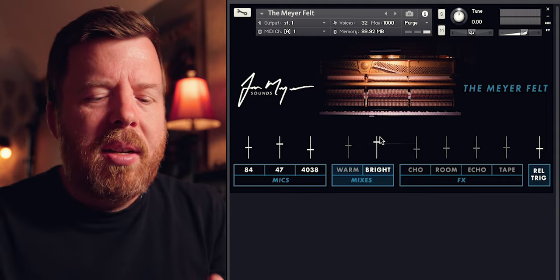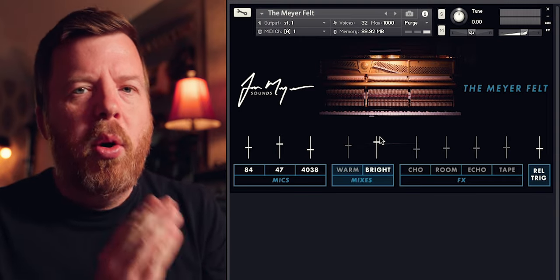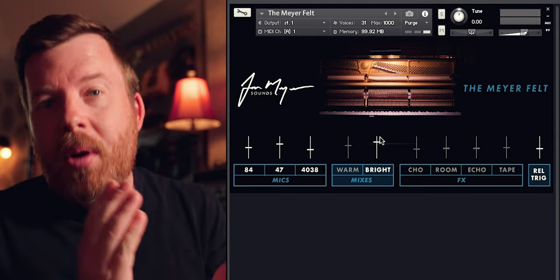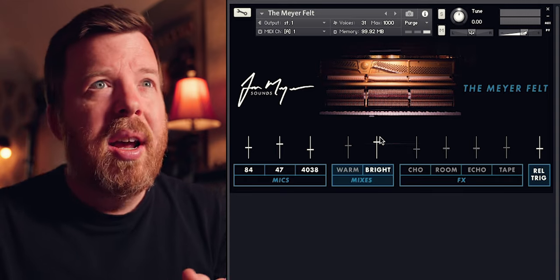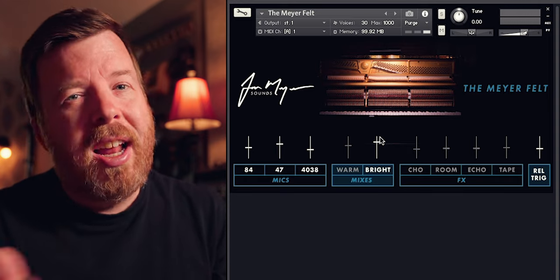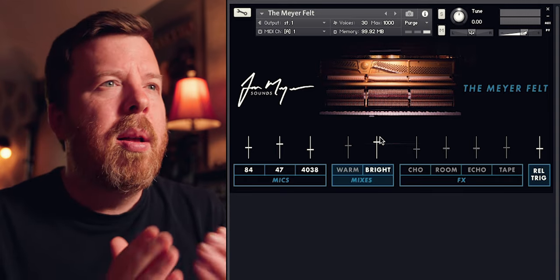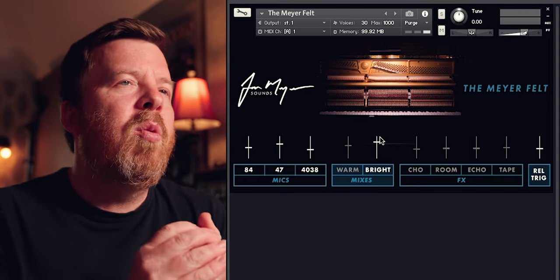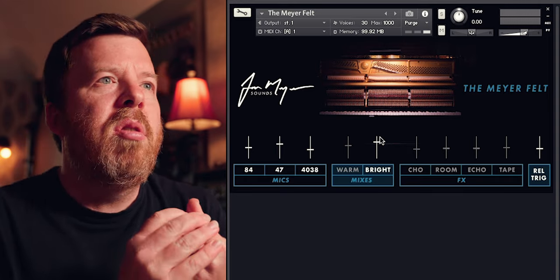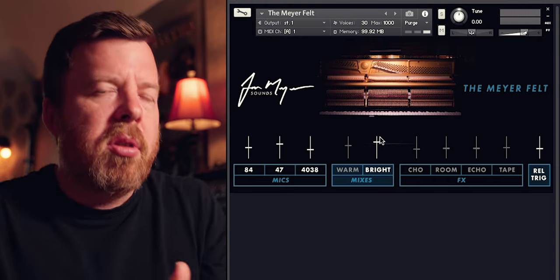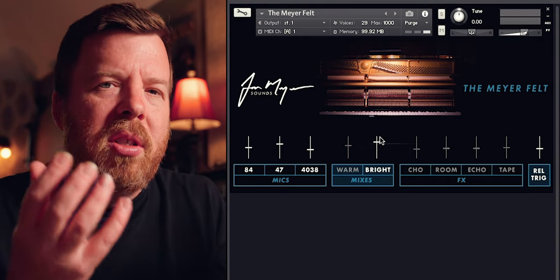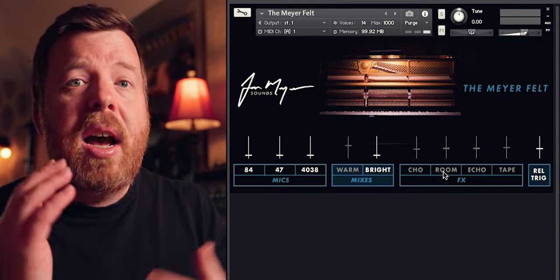I tried my best to noise-reduce this as much as possible. I like noise in piano — I'm fine with it — but I didn't want you to be unable to use it in certain situations because it was too noisy.